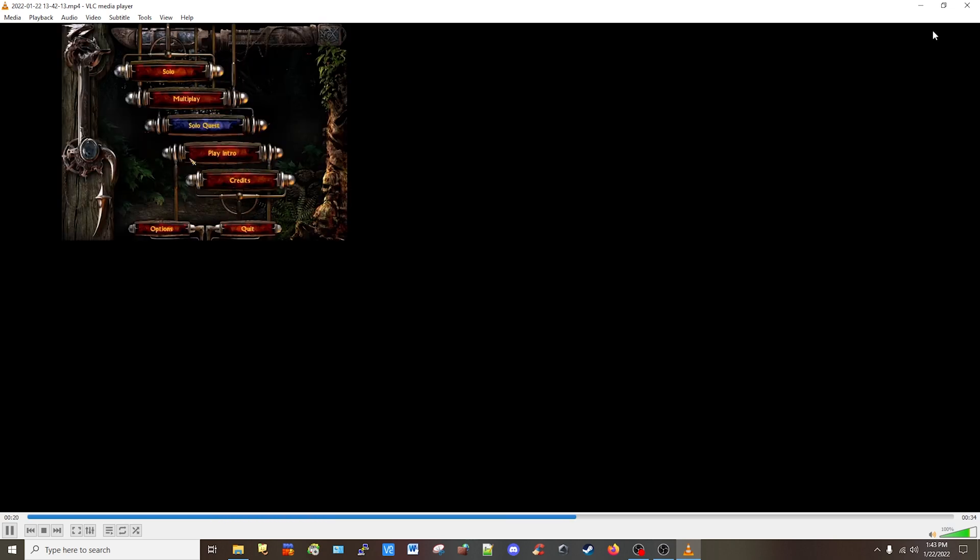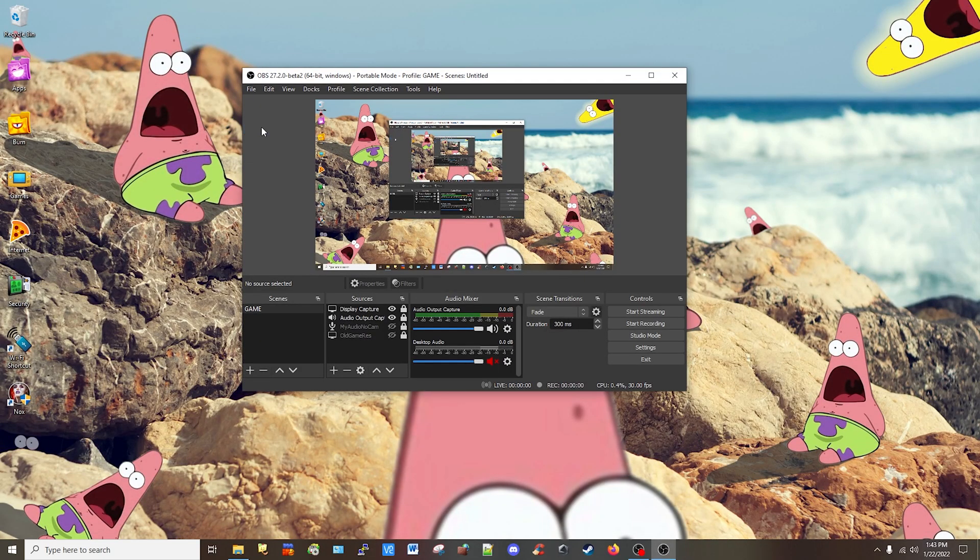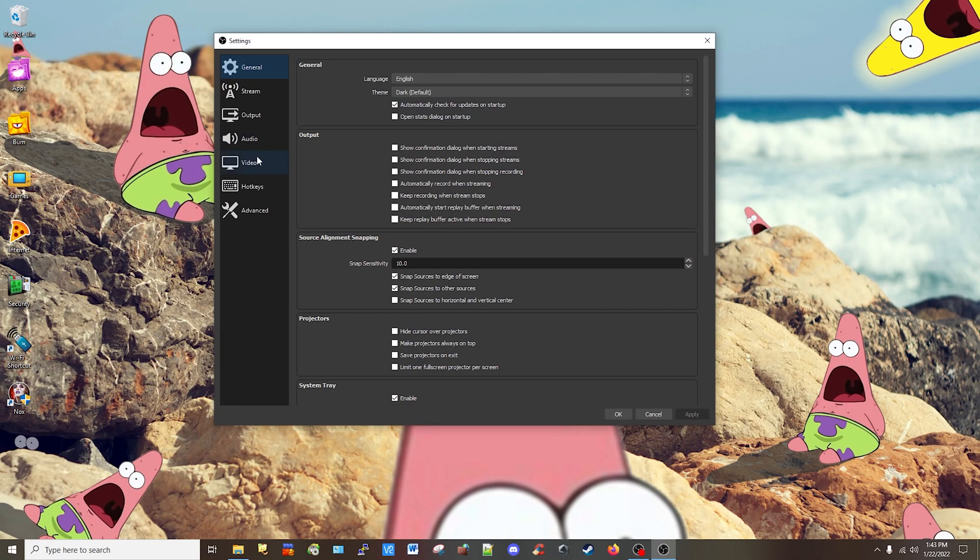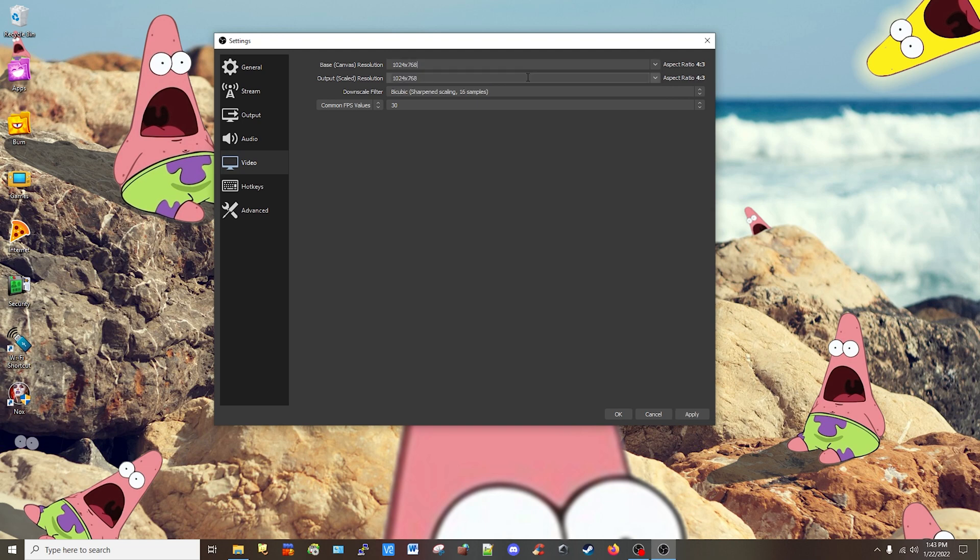As you can see, it's on the upper corner. Let's close that. So we're going to go to file settings, video. The highest resolution the game has is 1024 by 768.